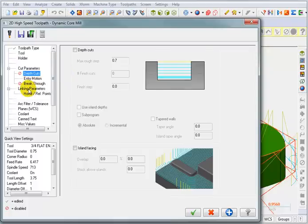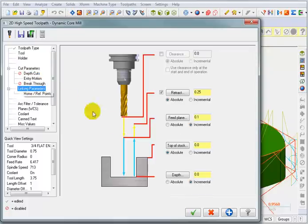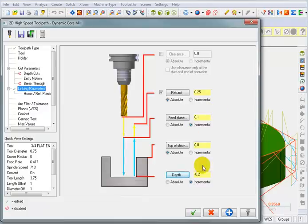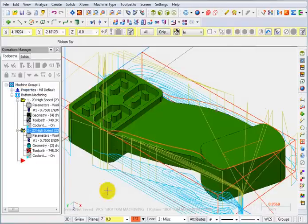And for my linking parameters, I actually want to set my depth to any point on that ledge. So it's minus two hundred thousandths. That should be good. OK that.